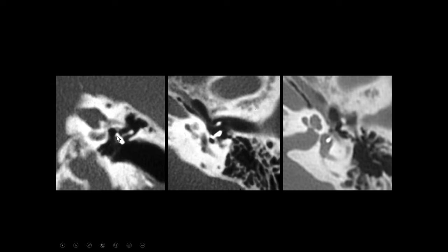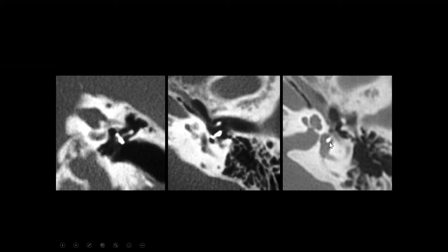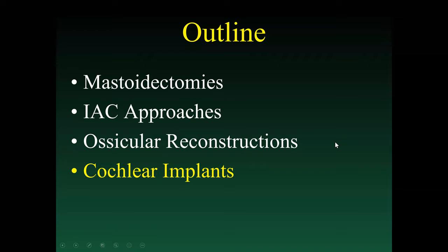These are abnormal appearances of stapes prostheses. Here is an example where the tip of the prosthesis has been displaced from the oval window. This was a prosthesis that is bent, and the patient had a persistent conductive hearing loss. This patient had vertigo and dizziness after the prosthesis — it had pierced the oval window, with the tip literally in the vestibule, sticking into the saccule or utricle. Because these are the organs associated with balance, that's why the patient became dizzy after the procedure.